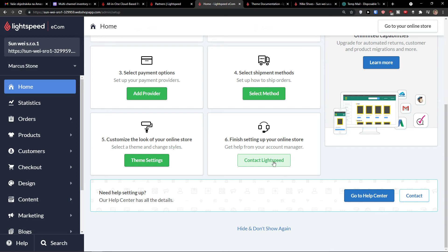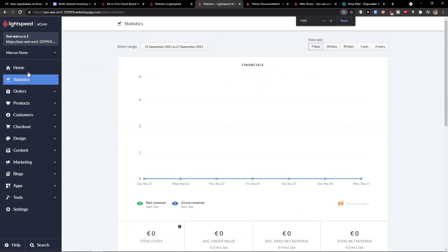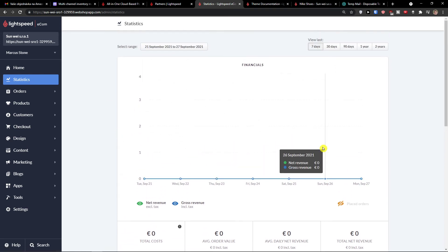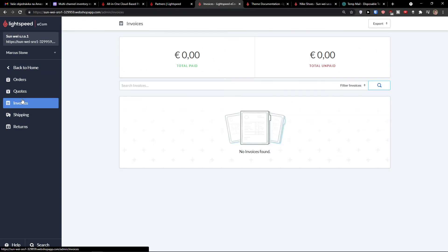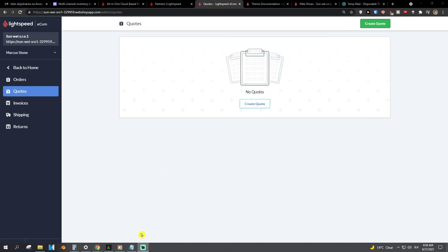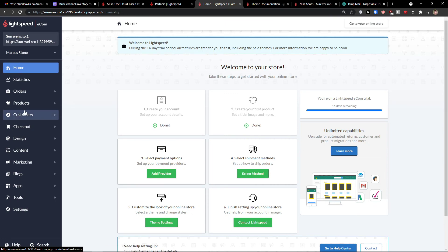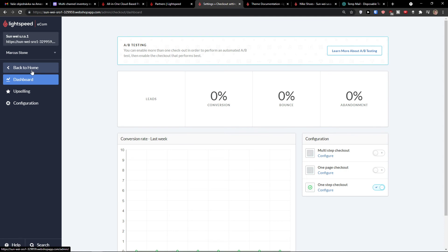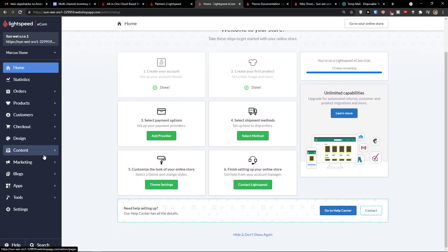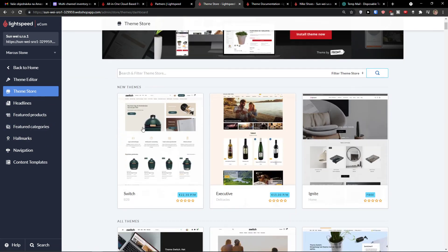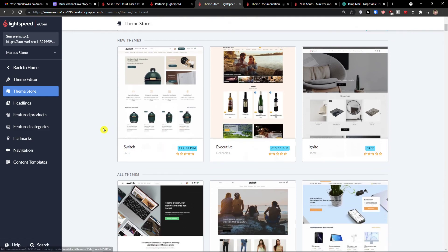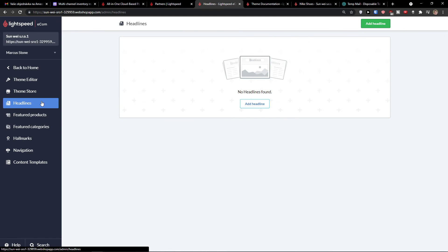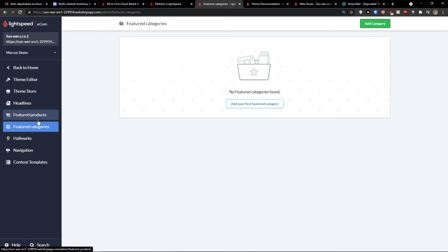Then I'm going to show you what you can find under home, you would find statistics. You have all the necessary statistics and orders. Where you would find all the orders, the invoices, the quotes that you can also create on top right. And then you're going to see also checkout here. Content design, the theme editor, the theme store. So you can choose and install the theme here. You would find headlines here. Featured products, featured categories. And you can really optimize as much as you want. This is the introduction to Lightspeed ecommerce.